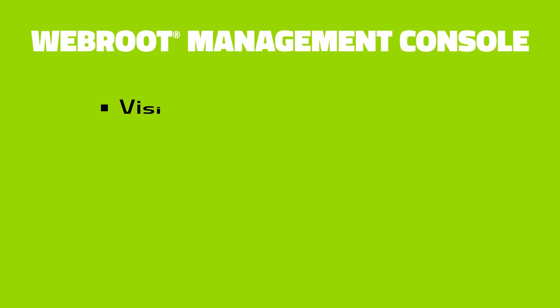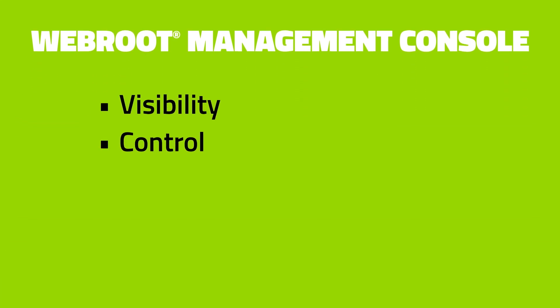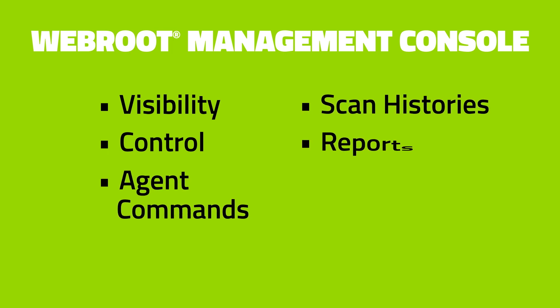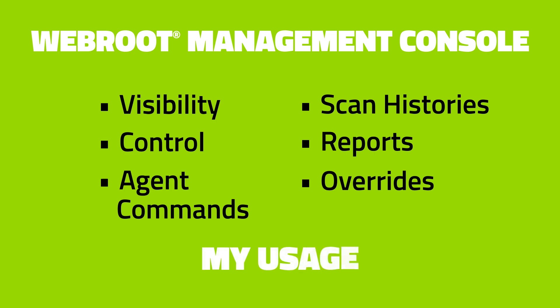Now you'll have better visibility and control over your entire IT environment, with easier access to agent commands, scan histories, new reports, overrides, and a full view of your subscription and trial usage.